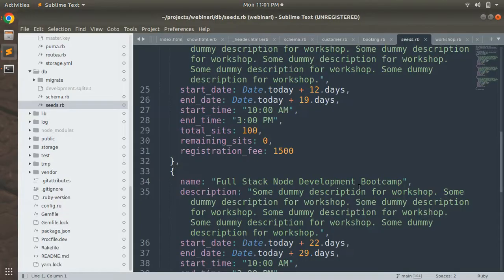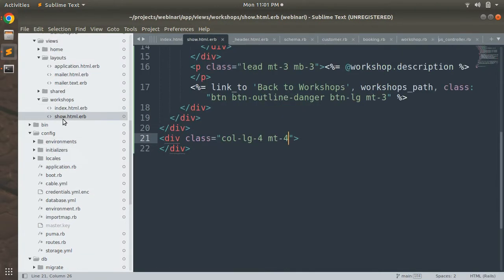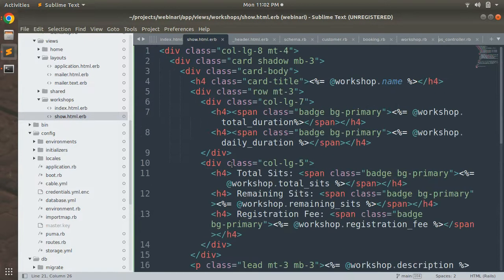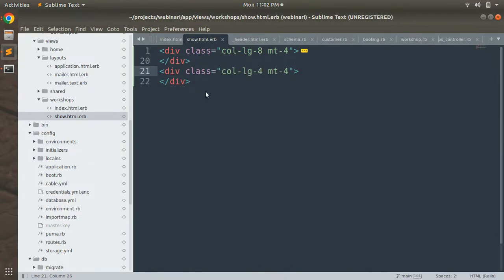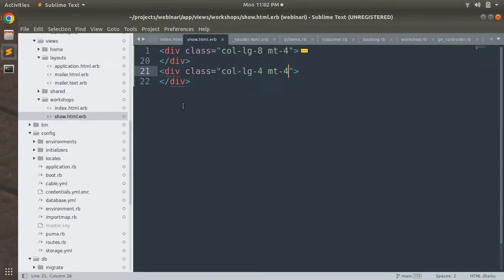To do that, first open the show.html.erb of the workshop. Go to the project directory and here you can find the show.html.erb inside app/views/workshops. Here you can see that we divided the DOM into columns of eight and four. The column of eight is displaying the workshop detail, and in the grid of four columns we will implement the booking form.